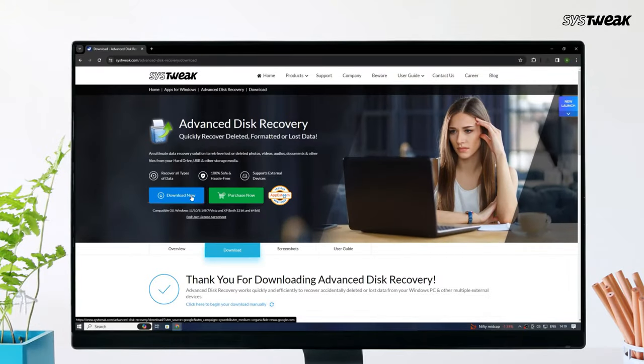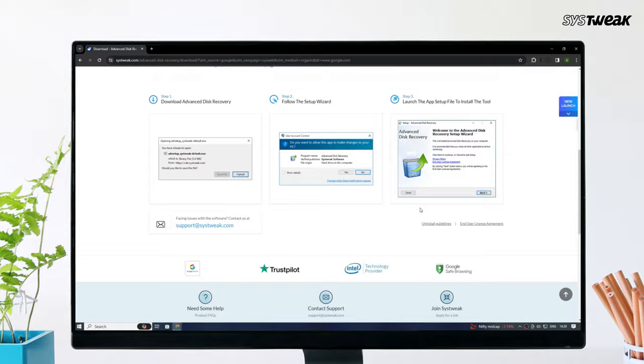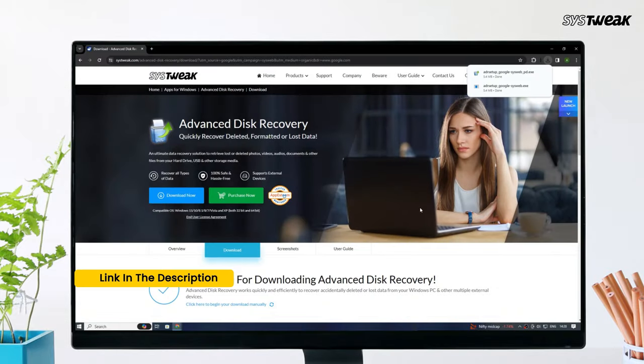Download Advanced Disk Recovery software on your Windows computer from their official website. You can also use the link given in the description below.